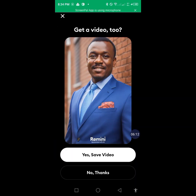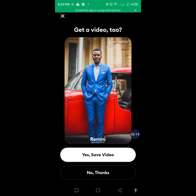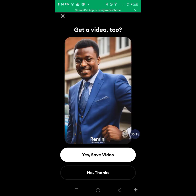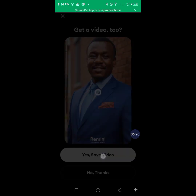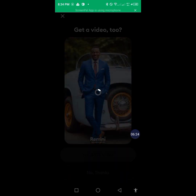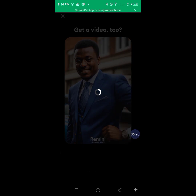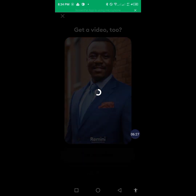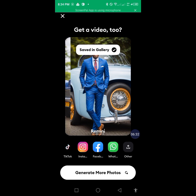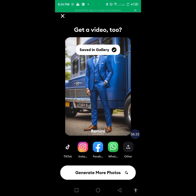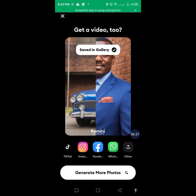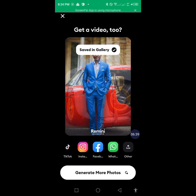It will also create a kind of video for you of everything that has been done. To save, just tap 'Save'. To get to this point, make sure your internet is ready — you need a good internet connection.